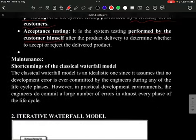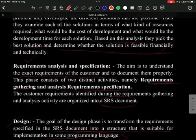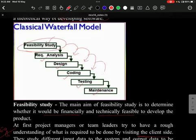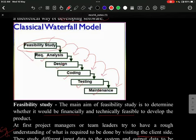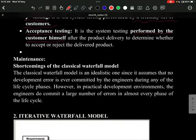Maintenance is the final phase. In the classical waterfall model, the process goes sequentially: feasibility study, requirement analysis, design, coding, testing, and maintenance — with no going back. Once a stage is declared final, you cannot return. For example, if during coding you realize a customer requirement was missed, it is not possible to go back and include it.